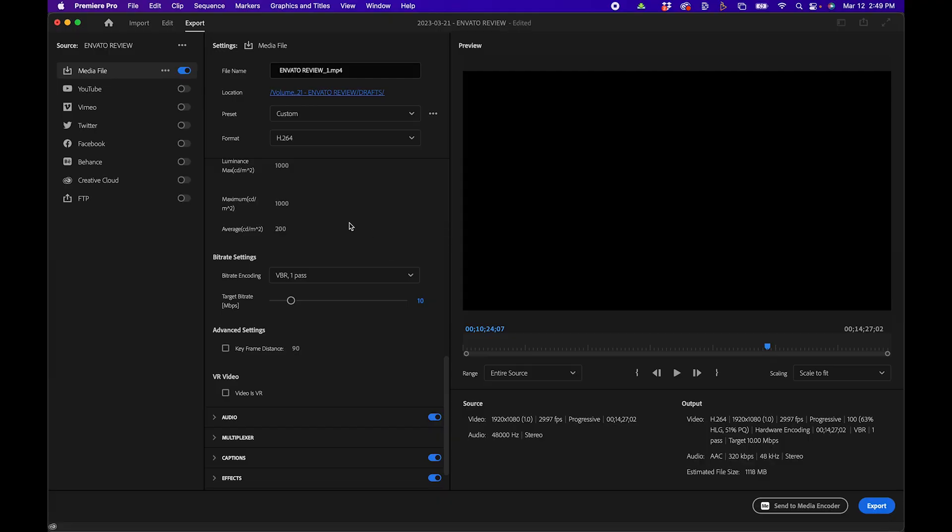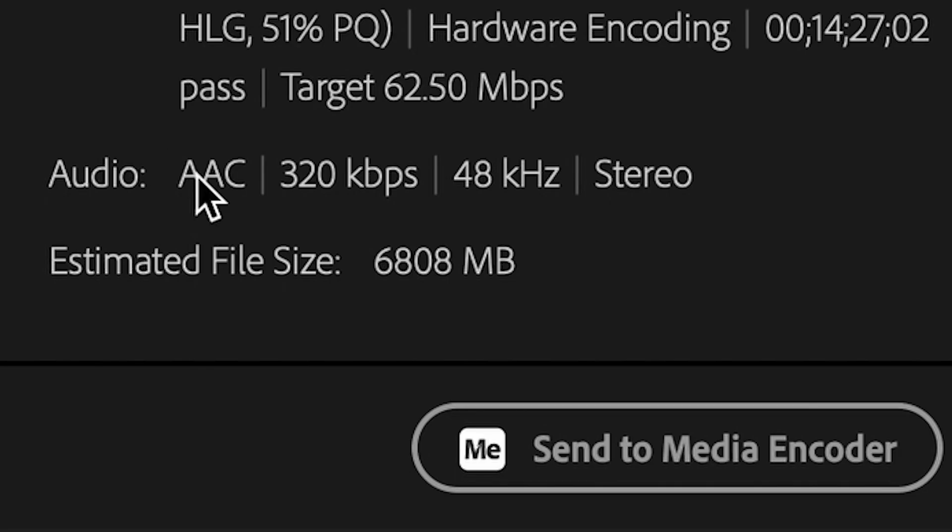Another thing to keep in mind with bitrate is that it affects the file size. So as you can see here, if I drag this all the way up, it's going to dramatically change the estimated file size. Some people recommend just sliding that bar all the way up if you don't have to worry about how large your file is, but this isn't always the best way to go.